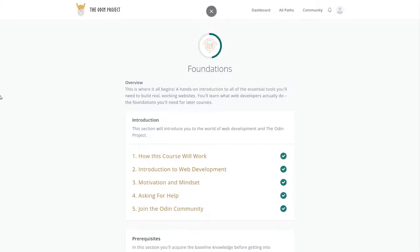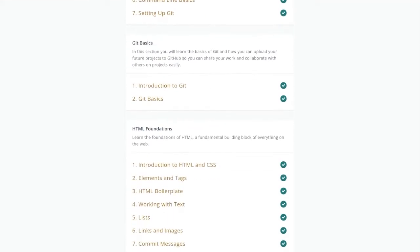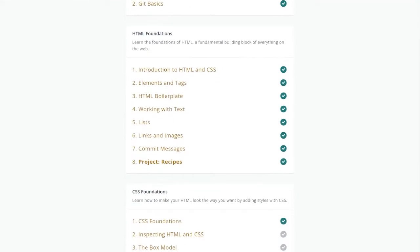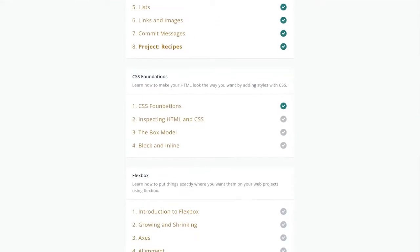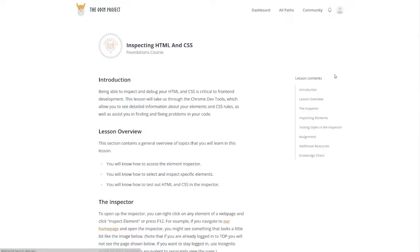What's going on guys? Brader back with the Odin Camp and we're still in Foundations and we are on Inspecting HTML and CSS.